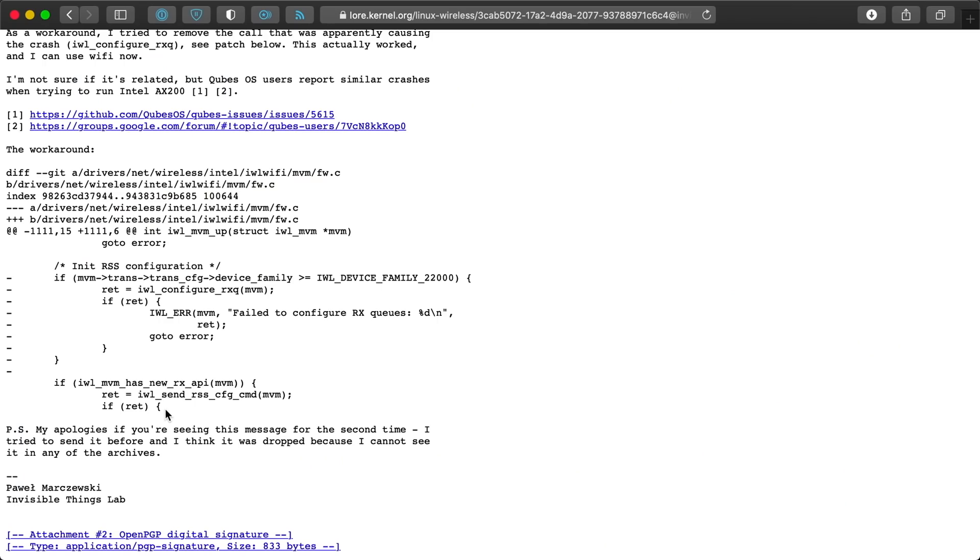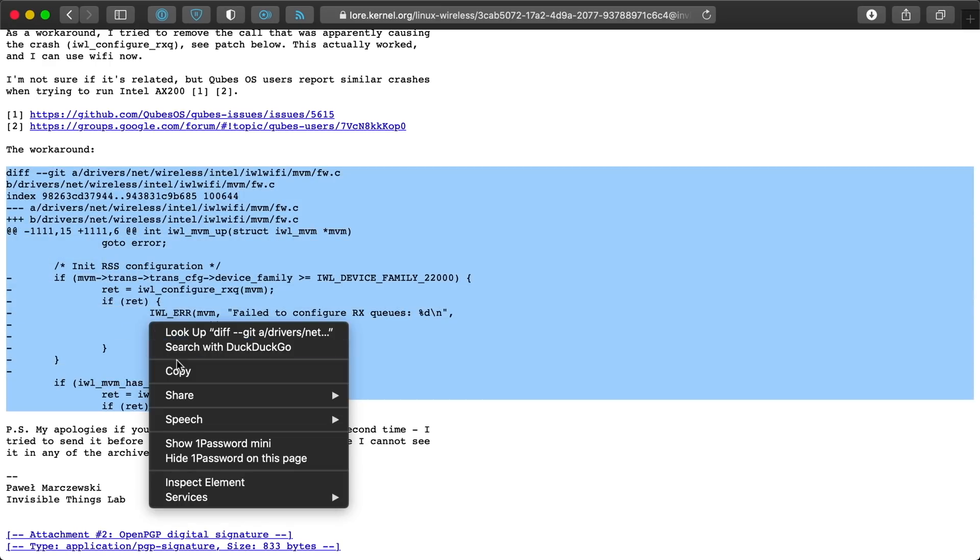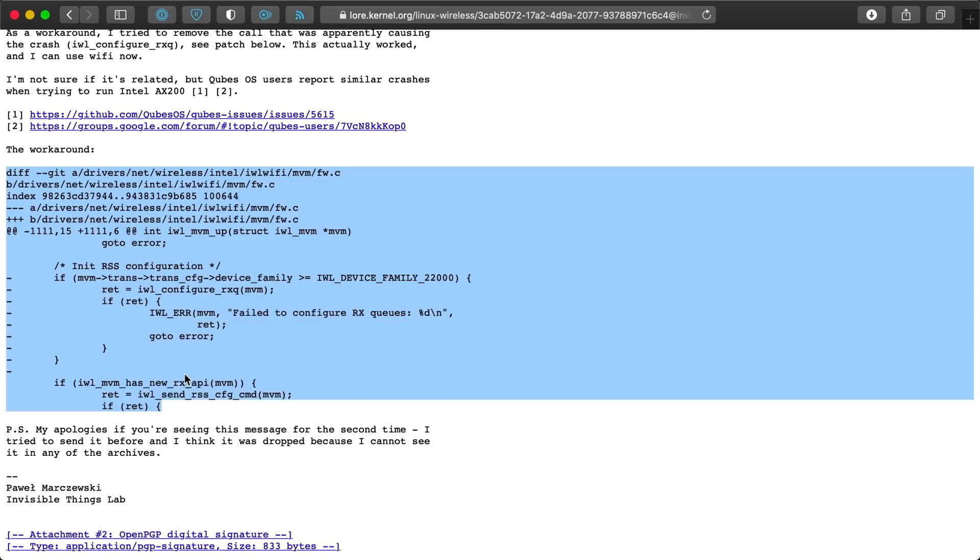I copied out the patch straight from the mailing list page. The patch starts with the diff line and ends on the last line of code. I went back to my cross-compile environment, booted up the VM again, logged in with vagrant ssh, then went into the Linux source directory.